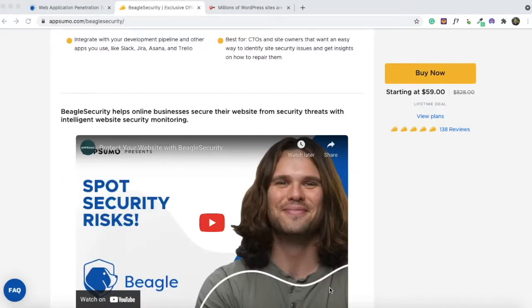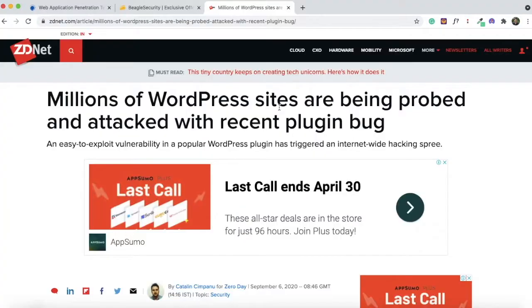It's easy to see why this tool is so popular among users. It's extremely easy to use and it helps you identify loopholes and vulnerabilities on your site before they're exploited by hackers.